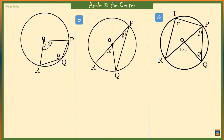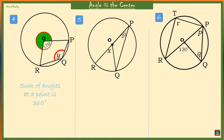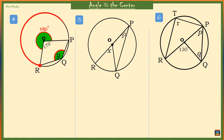Now this one is a bit tricky. We want the value of Y at the circumference of the circle. We need to find the angle at the center first, which is 360 minus 170 degrees, that is 190 degrees. Both angles are coming from arc RP, so Y should be half of 190 degrees, which is 95 degrees.